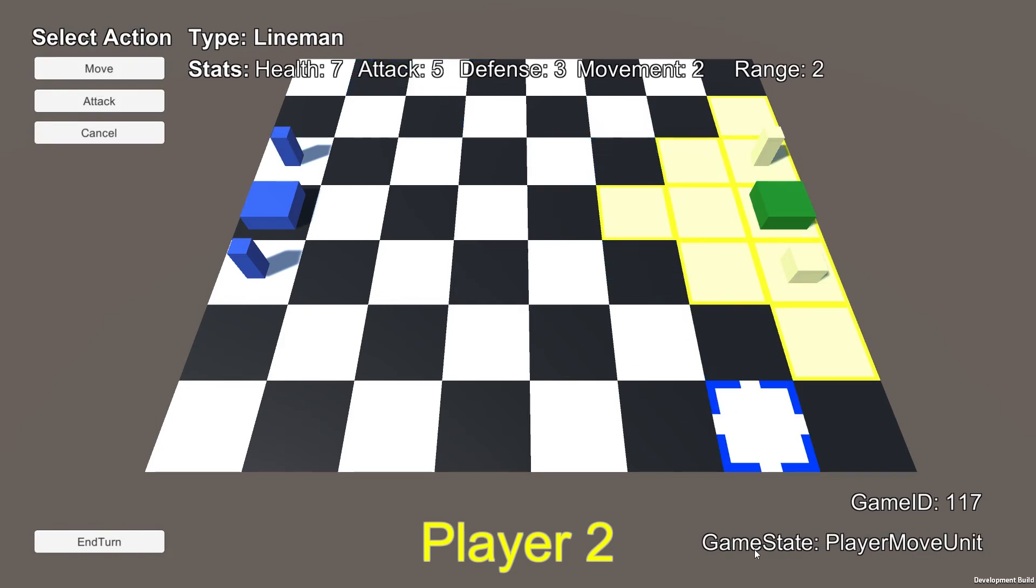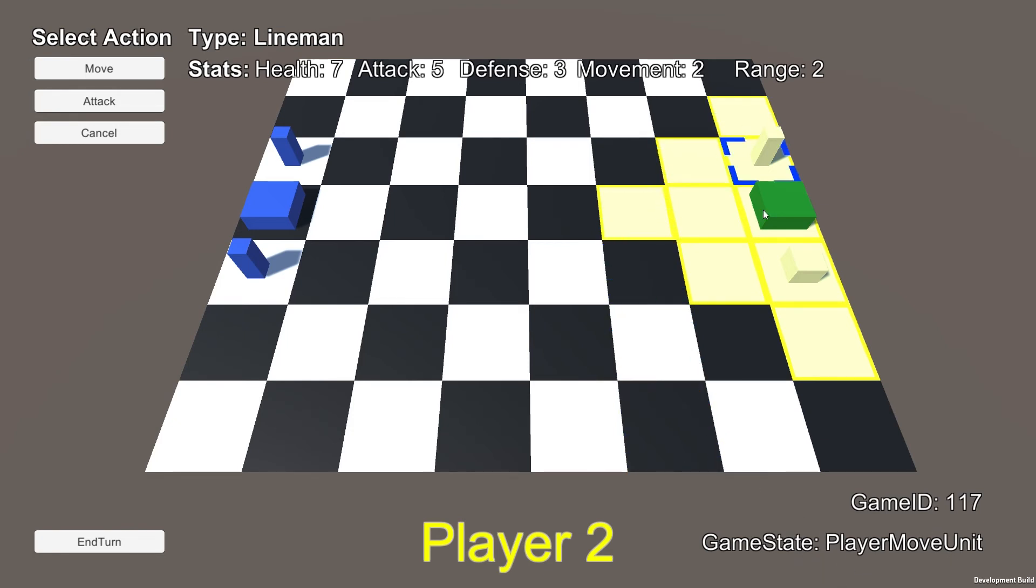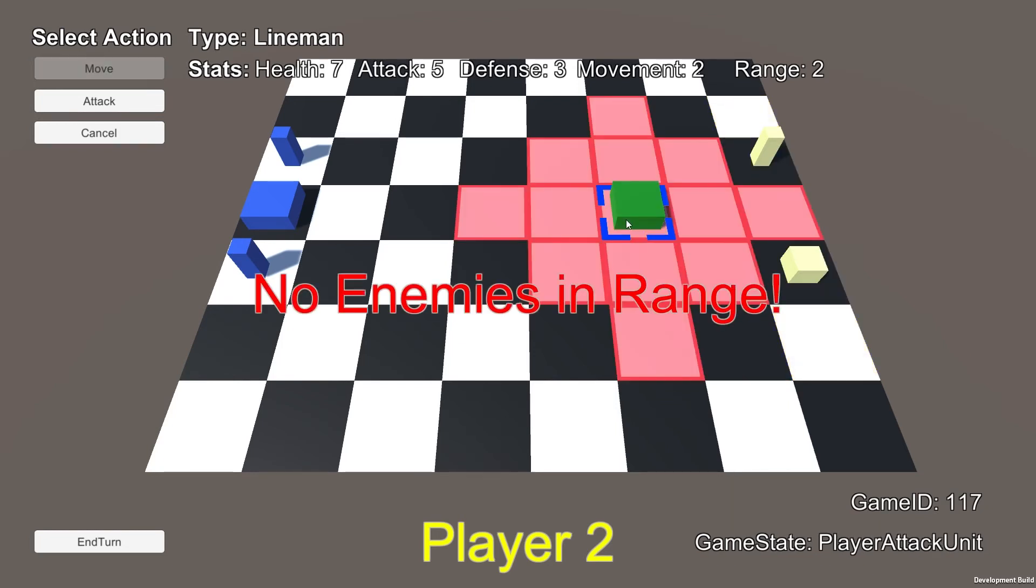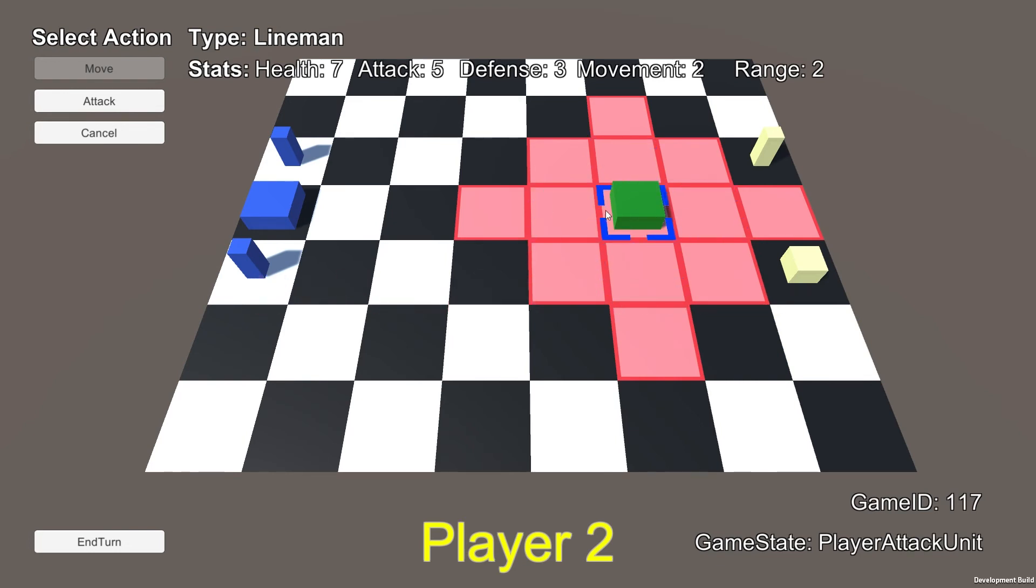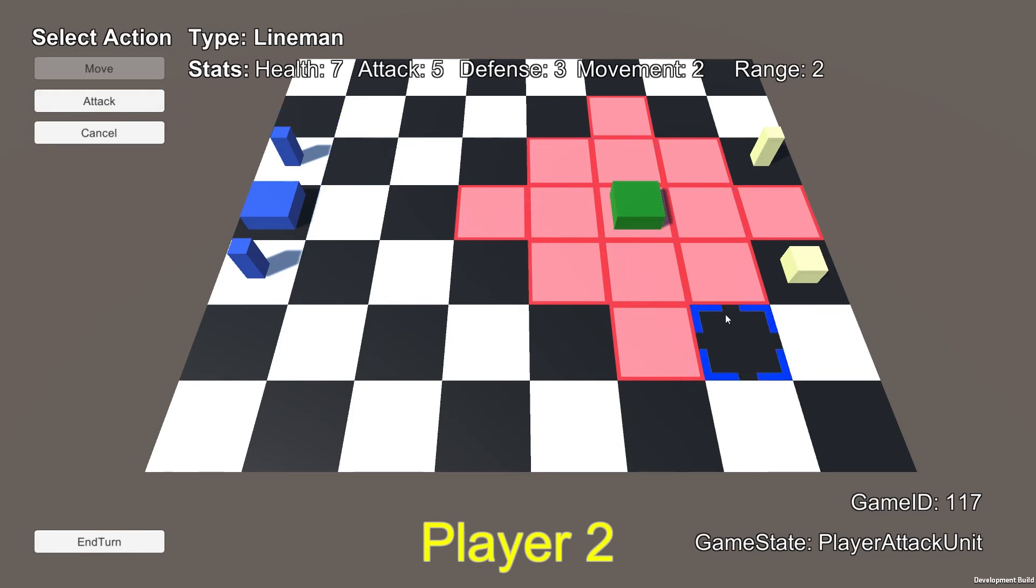But you'll notice the game state changes to player move unit. And now because the game is in a different state, clicking on an empty tile will actually move the player to that tile. And you'll see actually the way I have it programmed is after you move if you have the ability to attack it changes the game states into player attack unit.